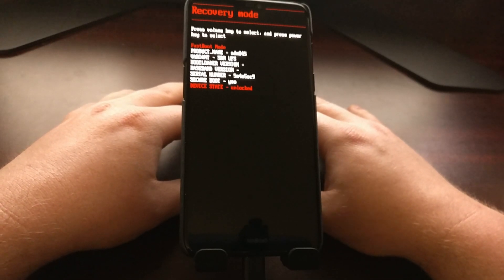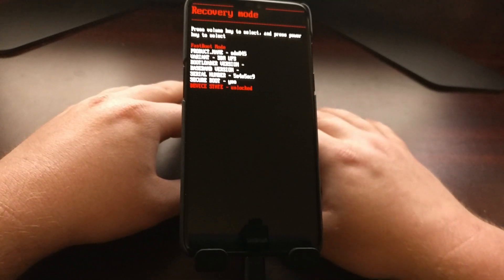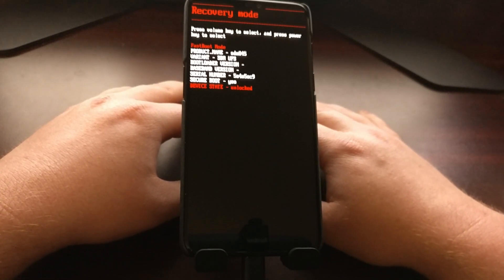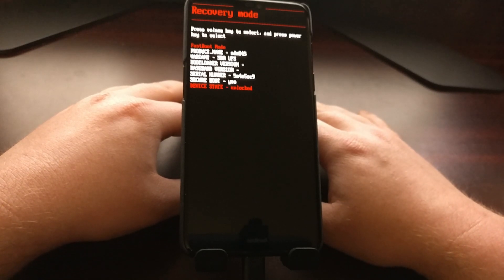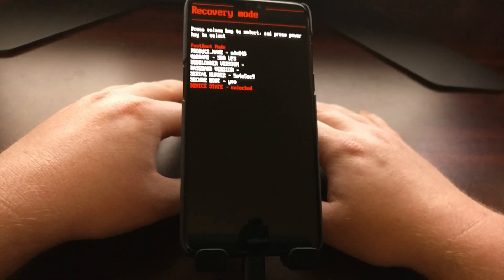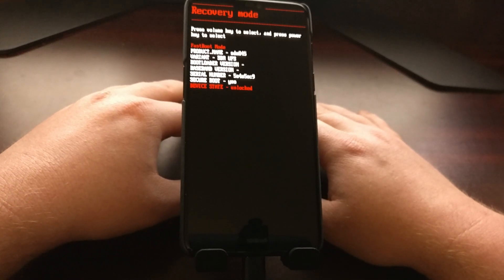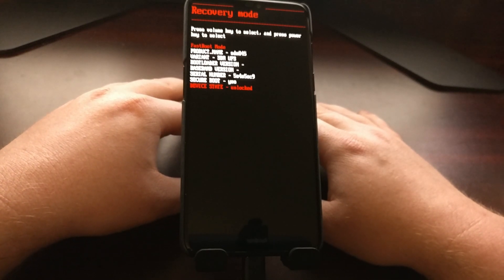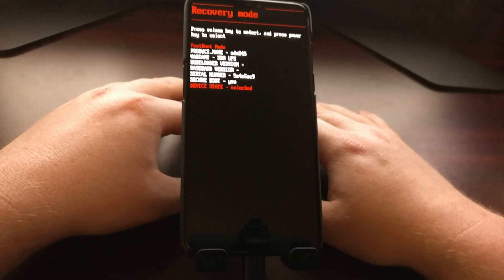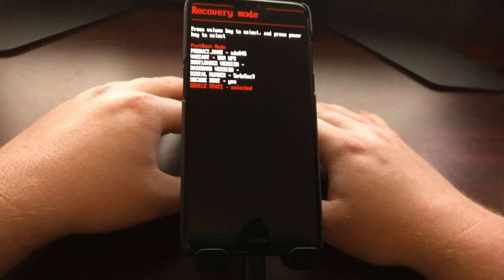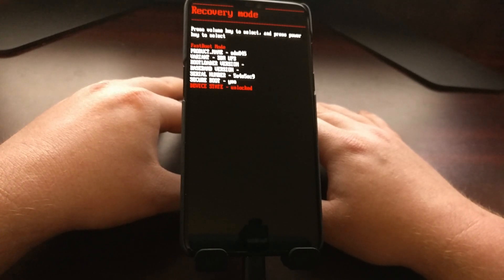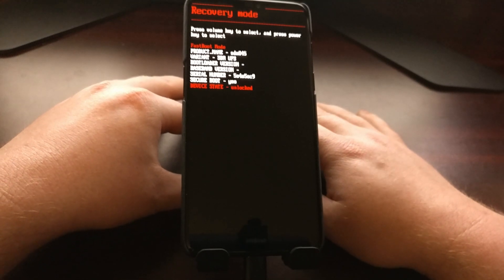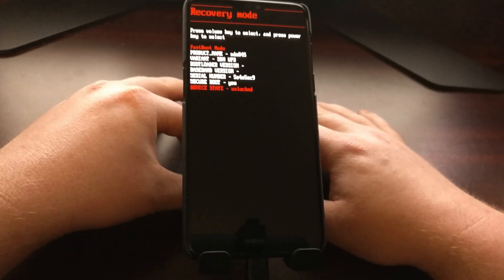Now once we are in fastboot mode, we have the OnePlus 6 connected to the PC with the USB cable, and we have our command prompt open in the same location as our ADB and fastboot tools. Then we can go ahead and type out the command fastboot flashing lock. Before we did fastboot flashing unlock, this time we're just going to do lock.